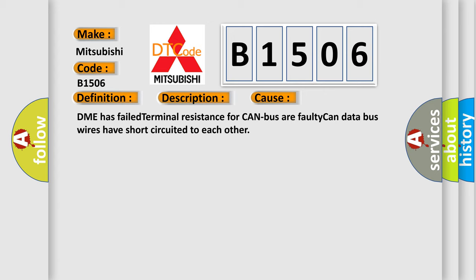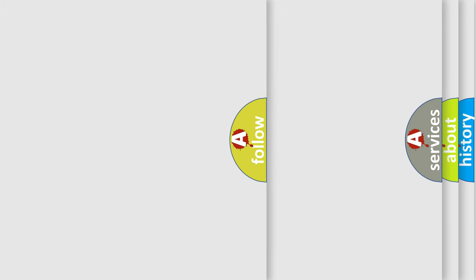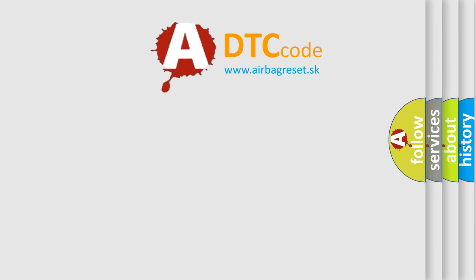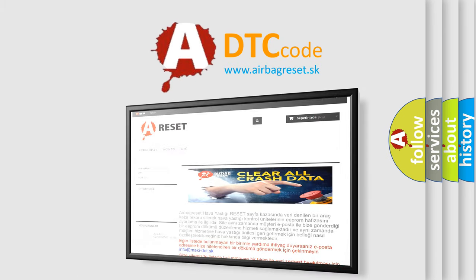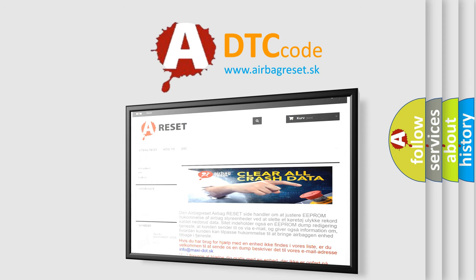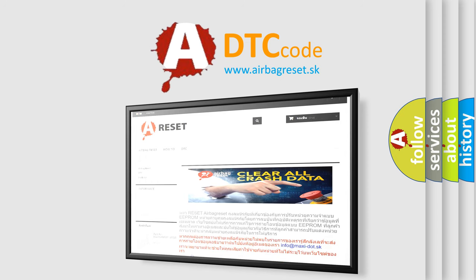The Airbag Reset website aims to provide information in 52 languages. Thank you for your attention and stay tuned for the next video.